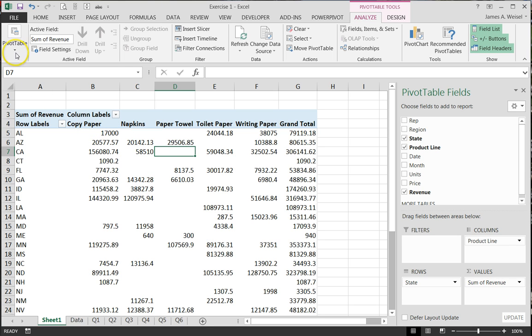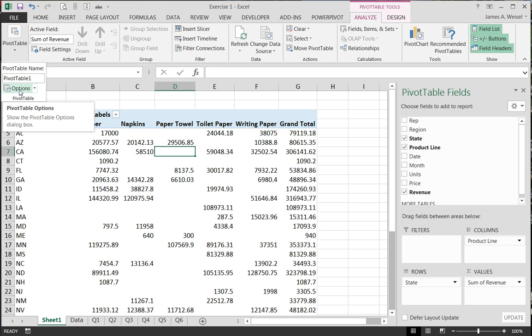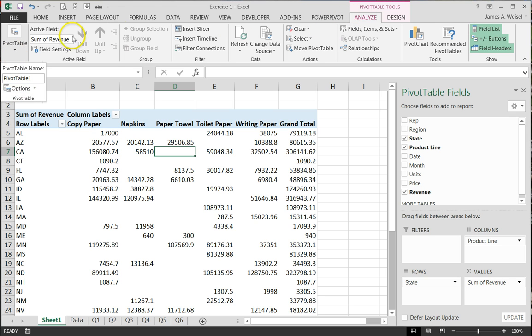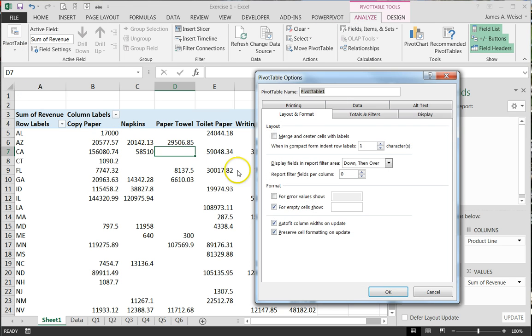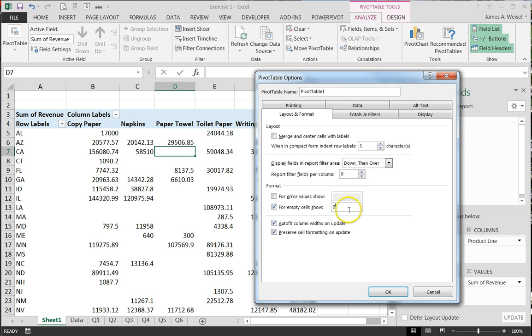And so what I'm going to do is I'm going to make sure I'm on the analyze ribbon and I'm going to go to the pivot table options. We talked about this as well the other day. So analyze ribbon, pivot table options and for empty cells, I'm going to show a zero. Make sure that this is check marked and put a zero in for all the empty cells.